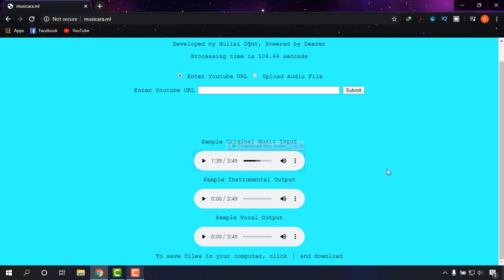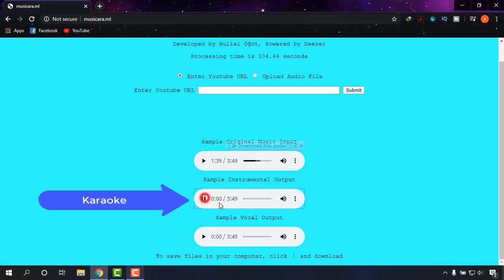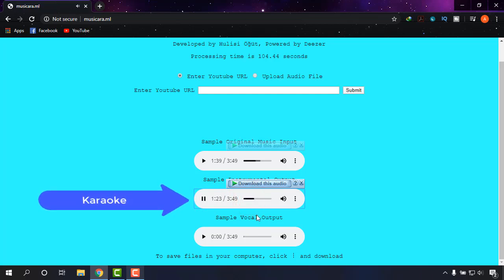Now the karaoke, I'm going to play it. It has no vocal as you can hear. No vocal at all.